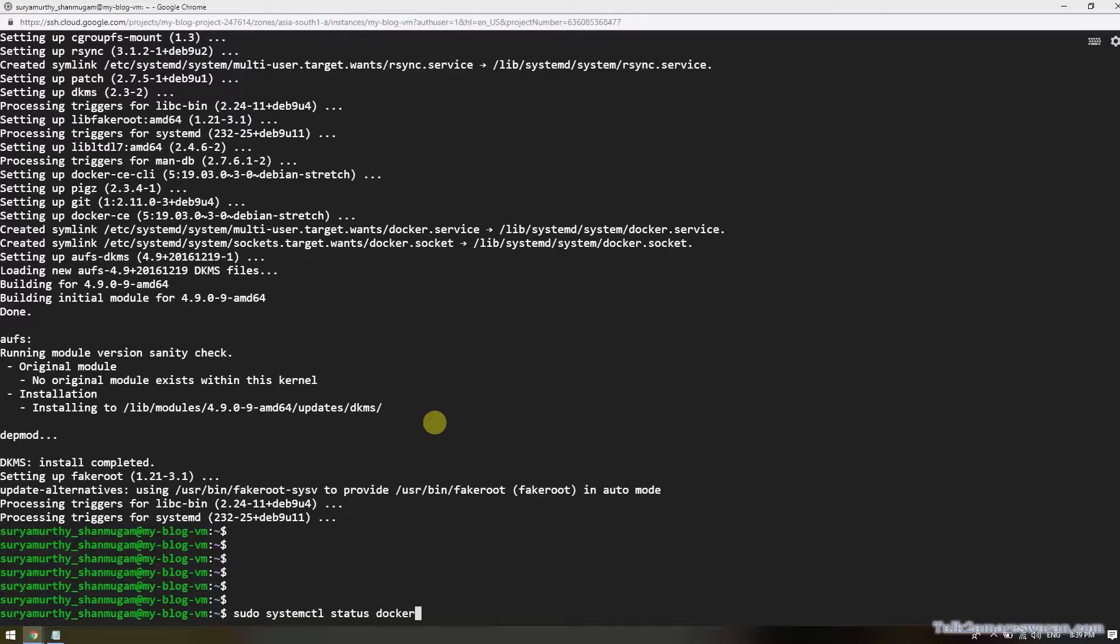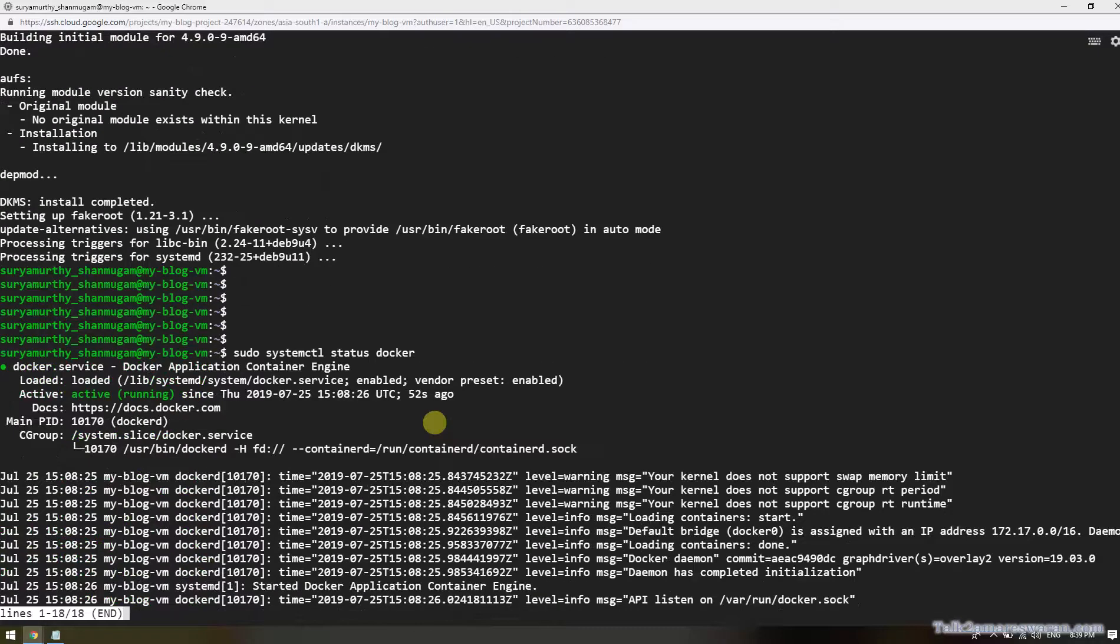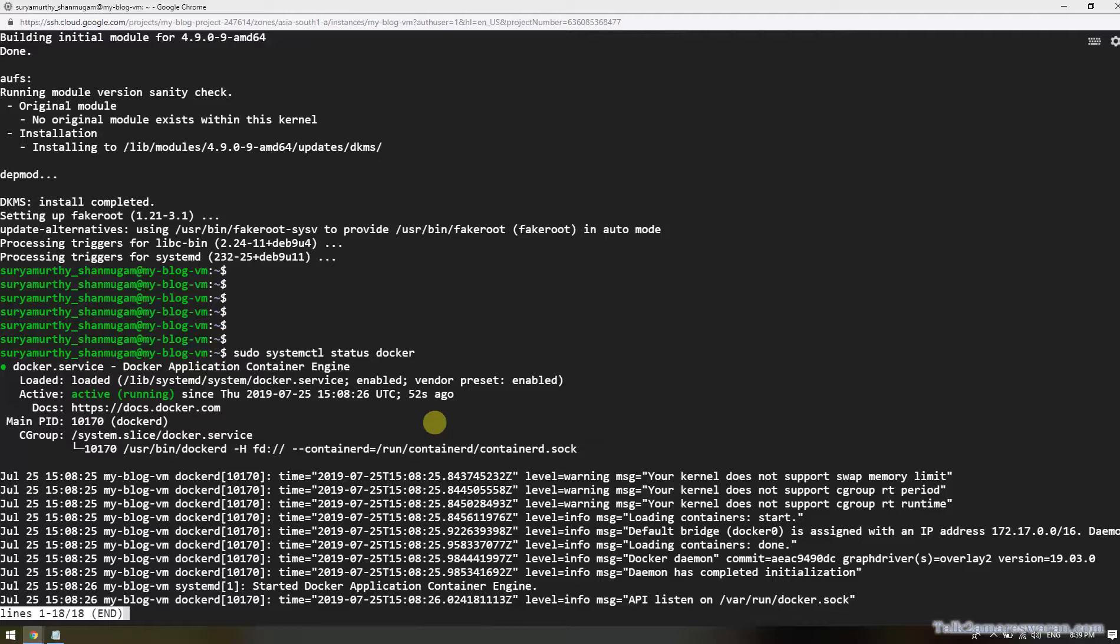The Docker installation has been done. I want to make sure the Docker daemon process has been enabled on the Docker boot up. By executing this command, yes, the Docker service has been running now and active.